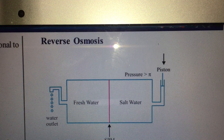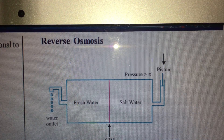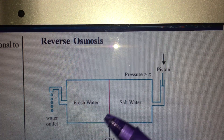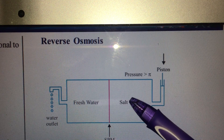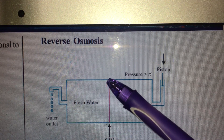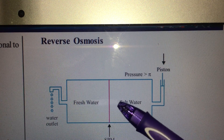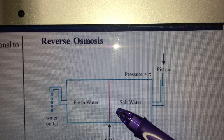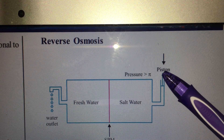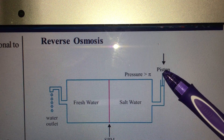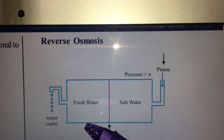Osmosis means flow of solvent molecules from a diluted solution to a concentrated solution through a semi-permeable membrane. The pressure exerted in this process is called osmotic pressure, which can be measured by applying external pressure that just stops the osmosis.